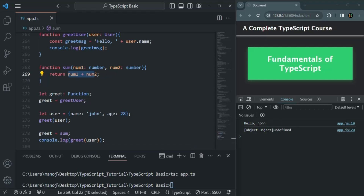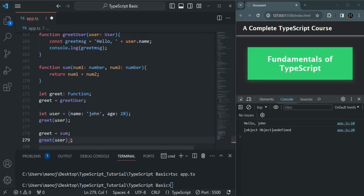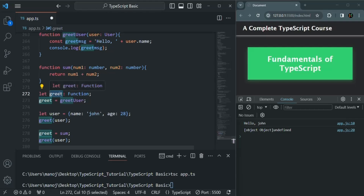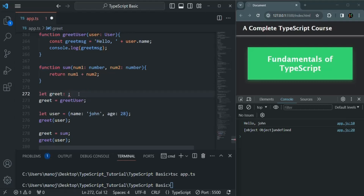To avoid this, what we want is to tell TypeScript that only a specific type of function can be assigned to this greet variable. How can we specify that? Instead of using the Function keyword, we can use arrow function syntax to specify the exact signature — the parameter types and return type — that any function assigned to greet must match.